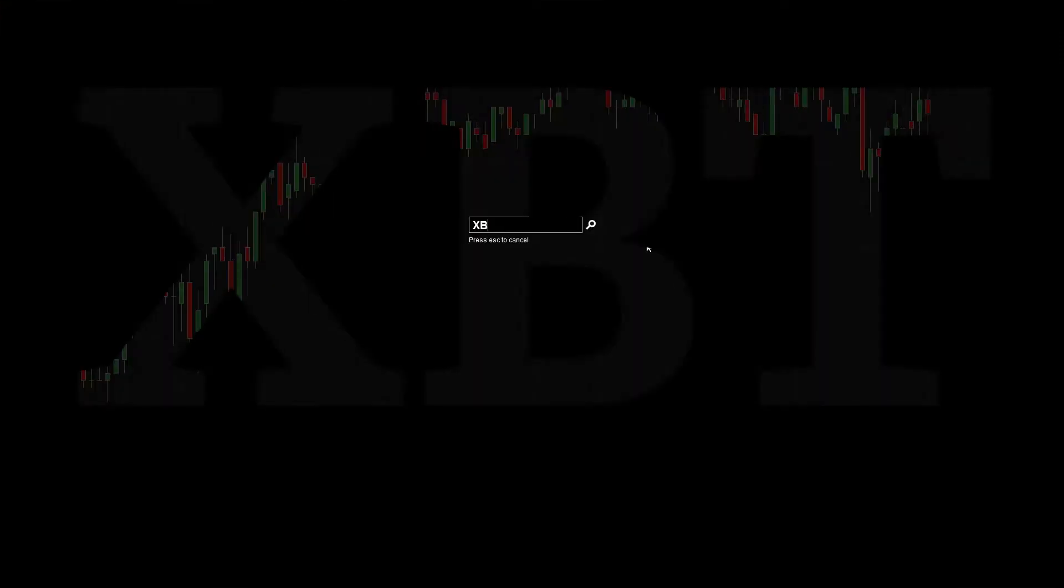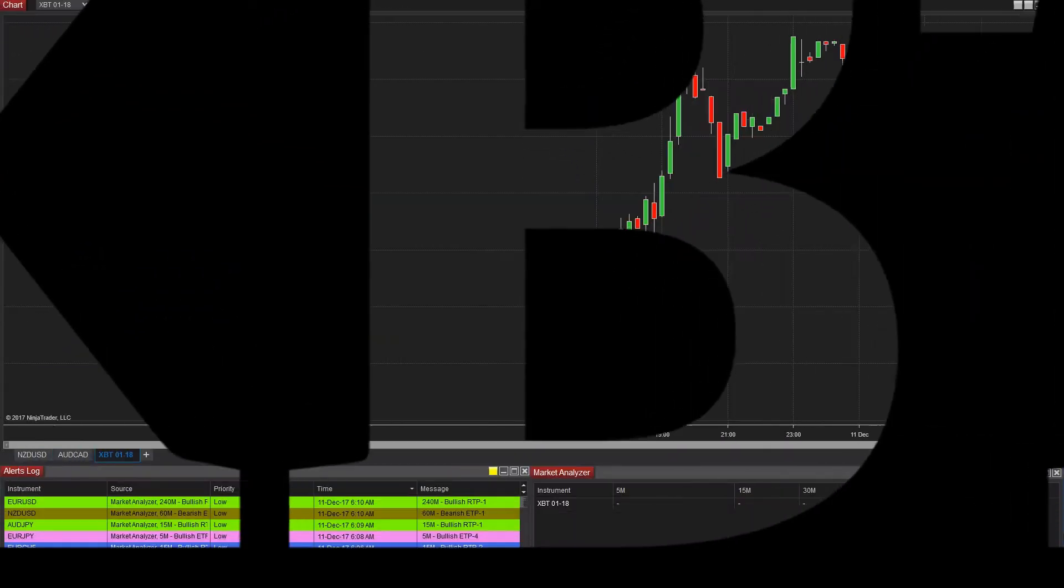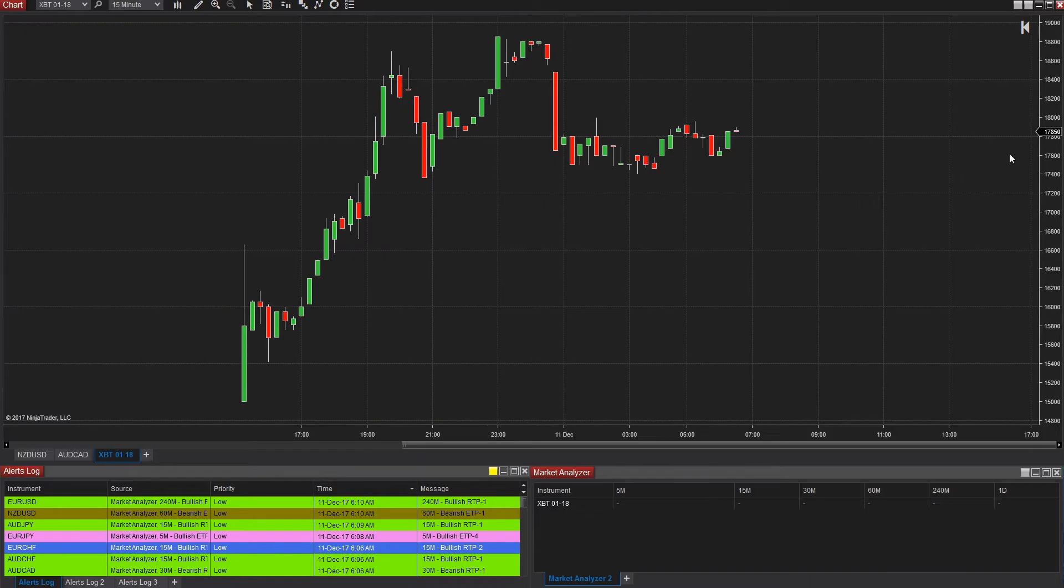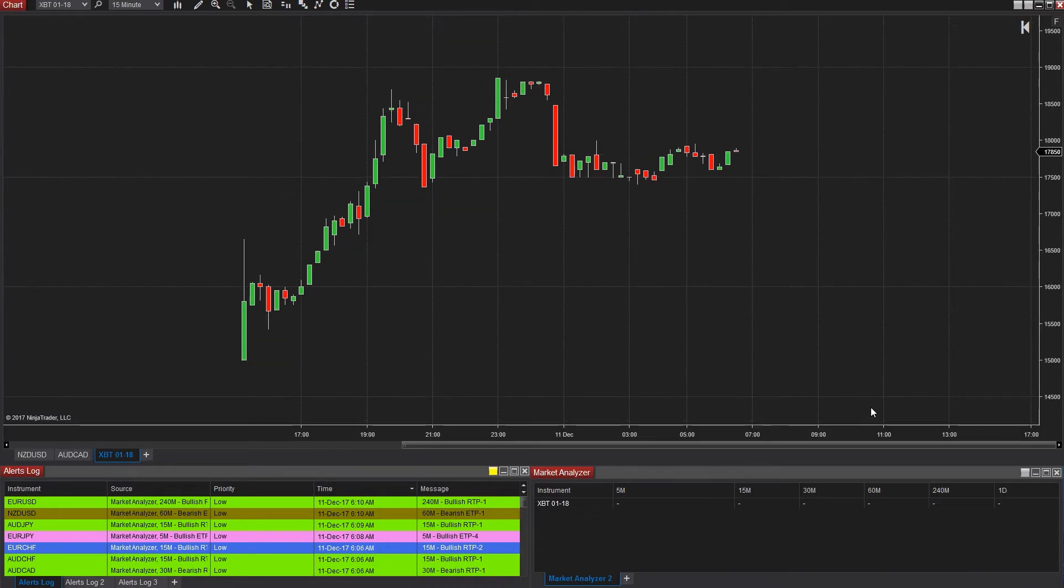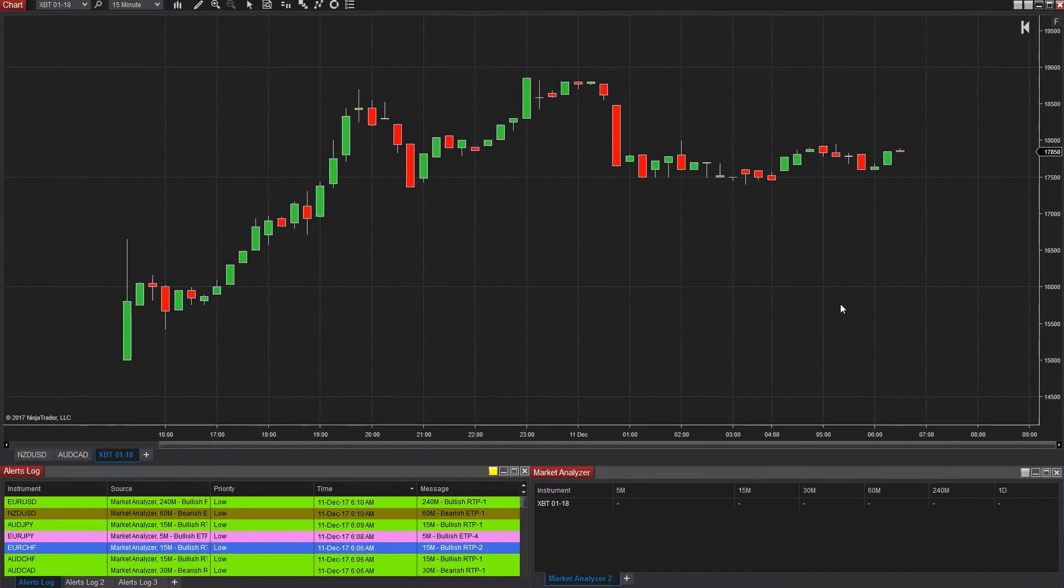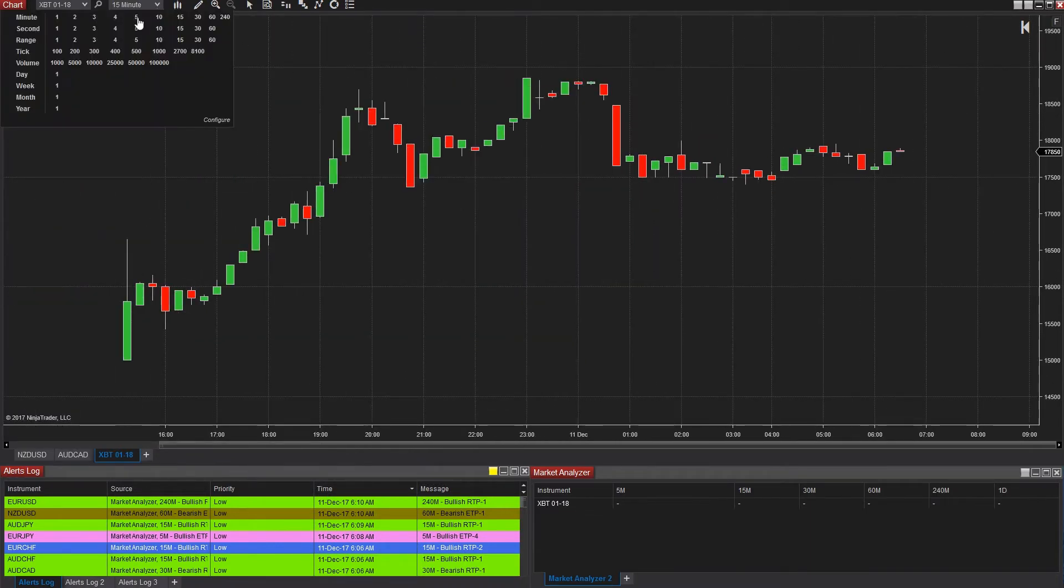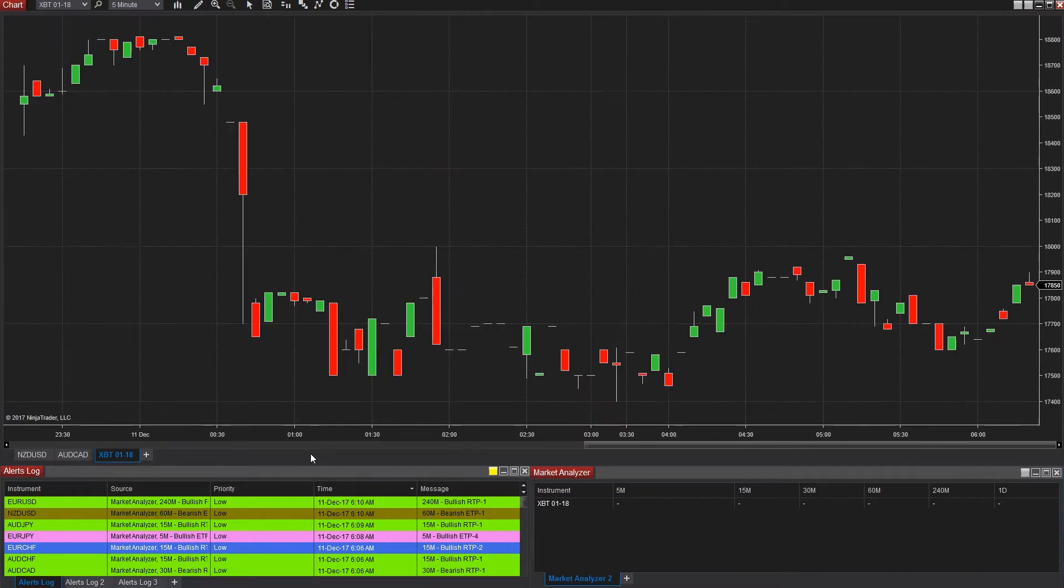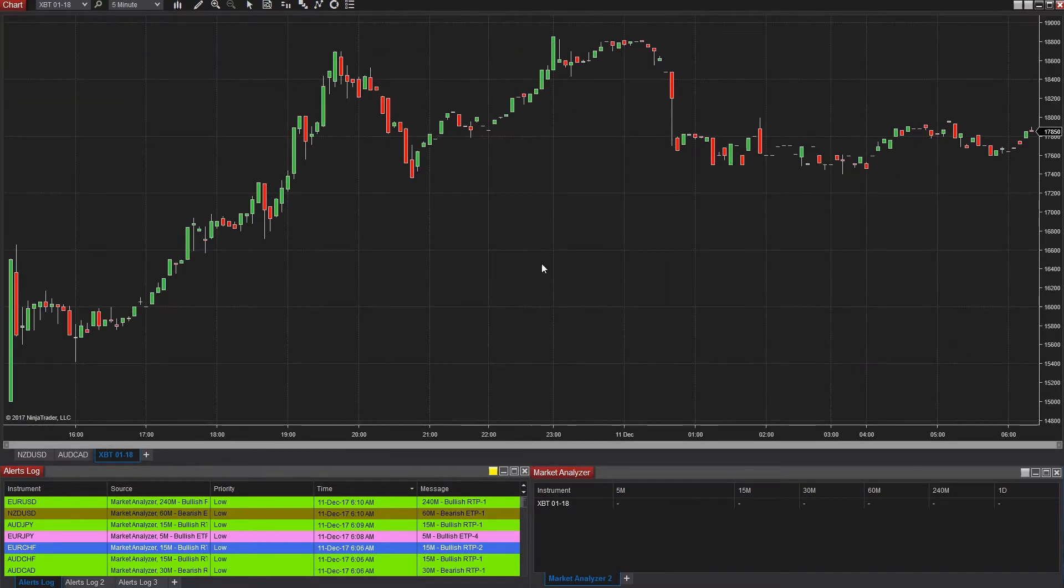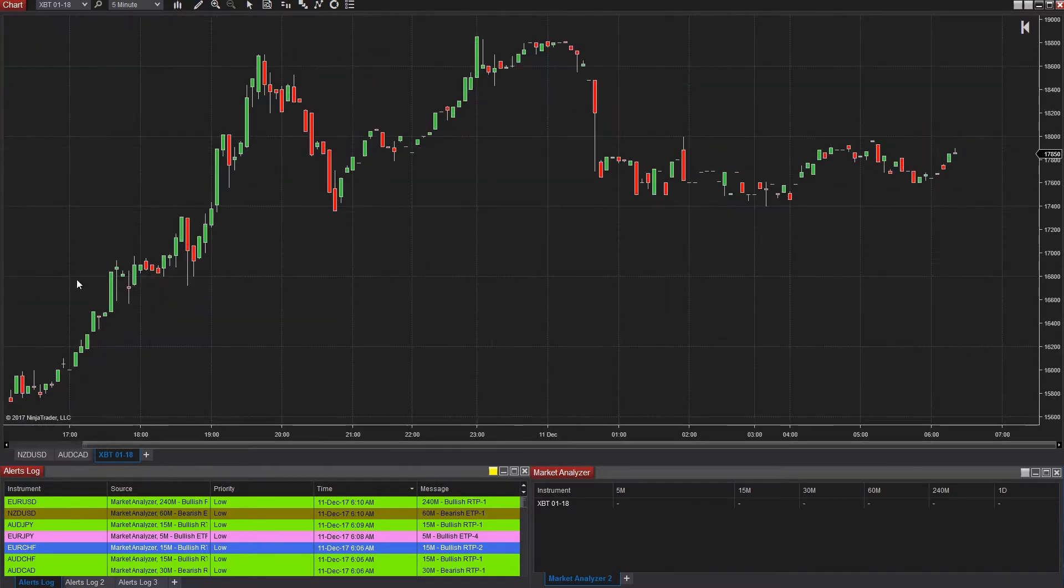This is a Bitcoin futures contract that's running through the Chicago Board Options Exchange for trading Bitcoin and went live on December 10th, 2017. If you're wanting to get this into your NinjaTrader platform, listen up. This is coming up right after this.